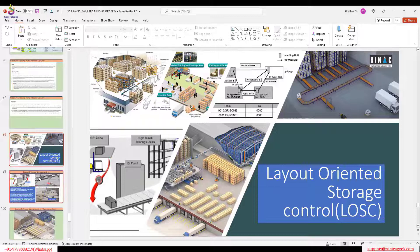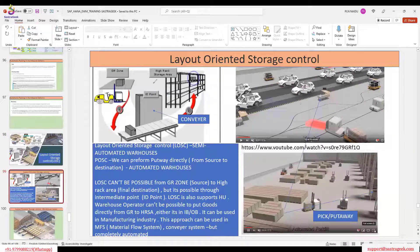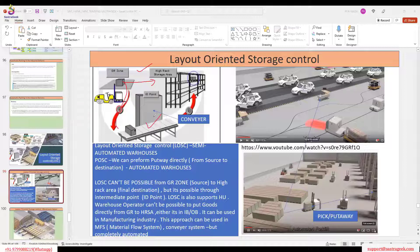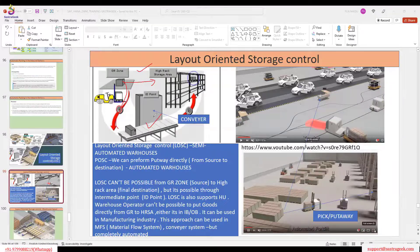To illustrate: if you unload goods and move them into racks, you can use POSC or simple inbound — it goes from the GR zone directly into the hierarchy. But if you want to use Layout Warranty Storage Control, the handling units must go through an intermittent point — a work center, conveyor, lift, or similar. For example, in a mezzanine area with ground floor, first floor, and second floor, a forklift cannot access upper floors, so a lift must be used.